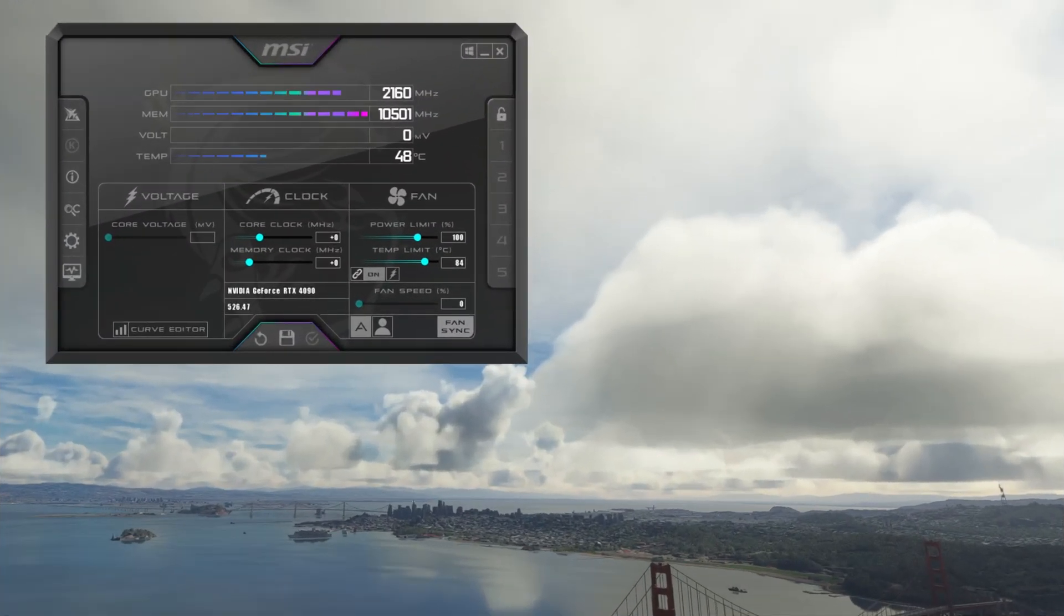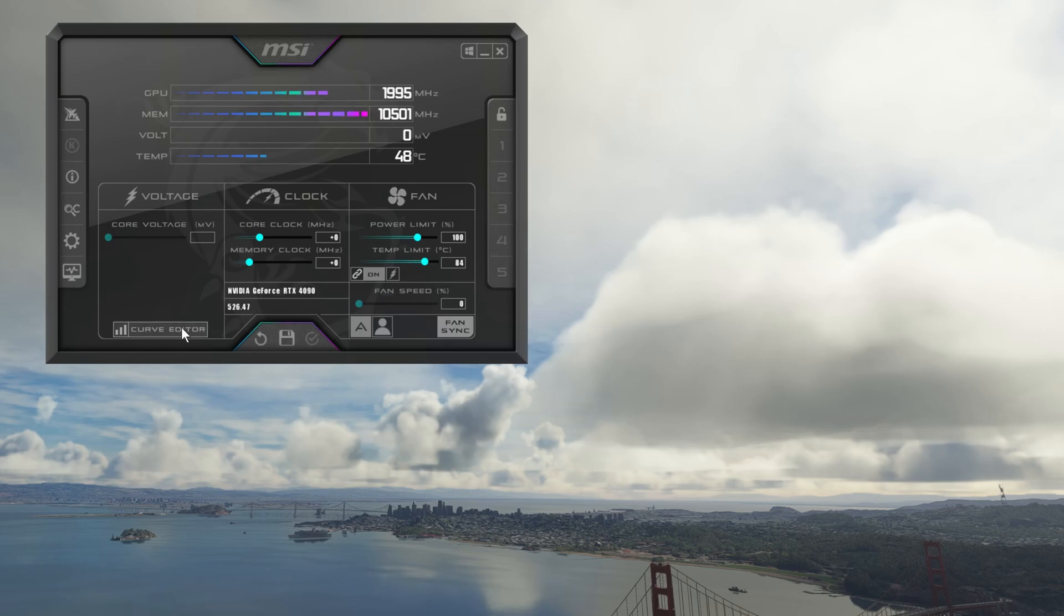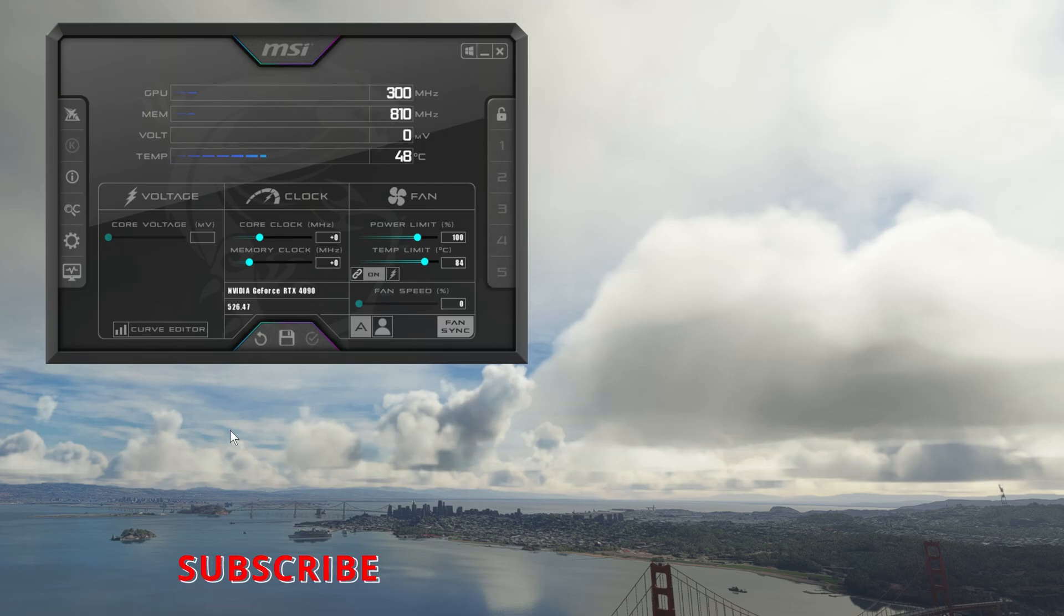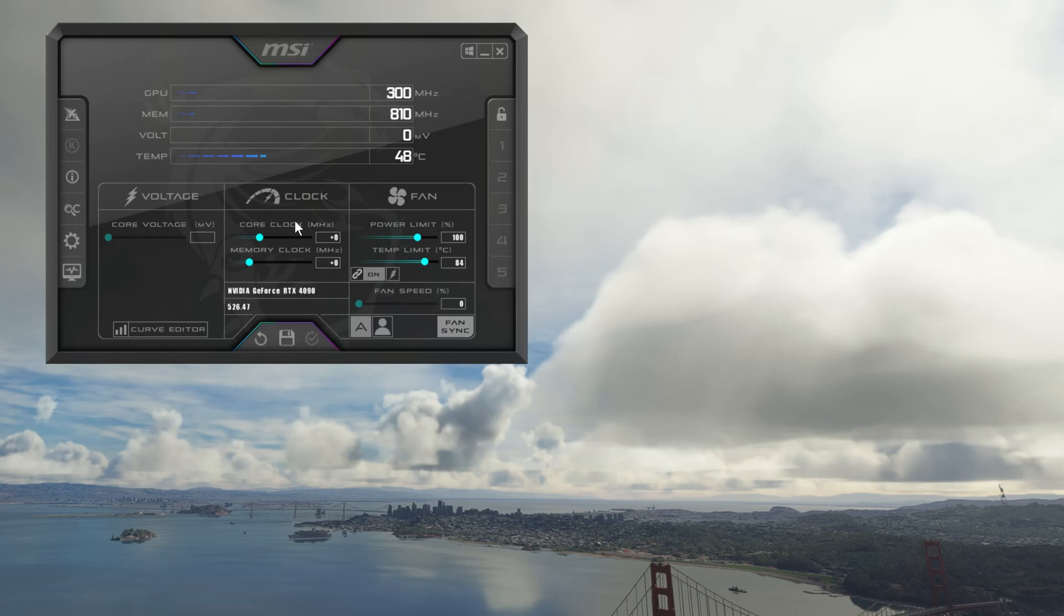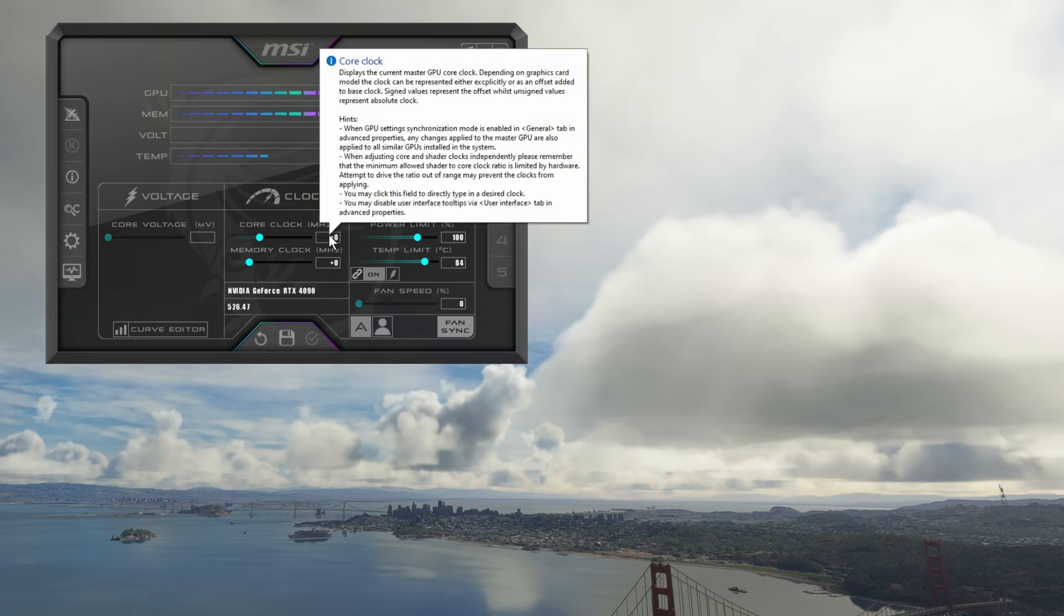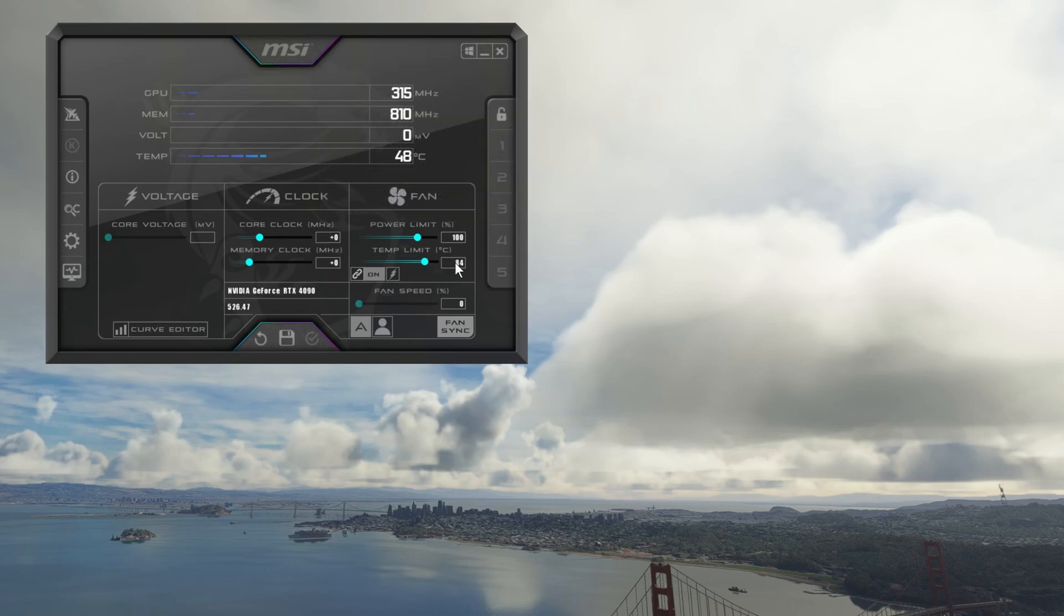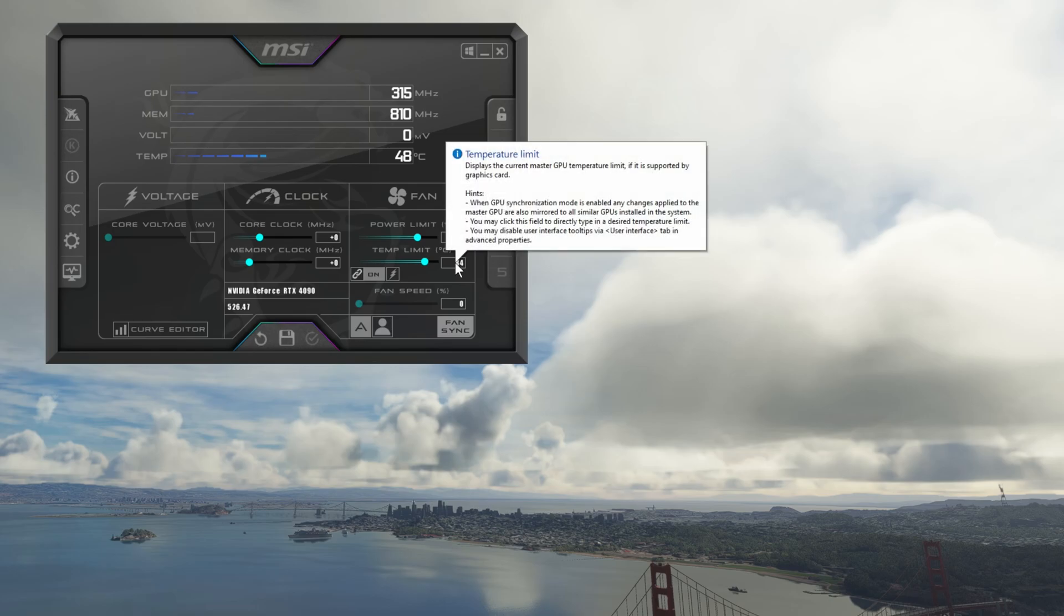When the application first loads up, it's going to look something like this. Most of the information available relates to overclocking your graphics card, and I recommend you leave this well alone, especially if you don't know what you're doing. And again, to highlight, this video is about performance monitoring, not about overclocking your graphics card. Throughout the application, if you hover over anything, handy hints and explanations do pop up. This applies throughout the application and is very user-friendly.